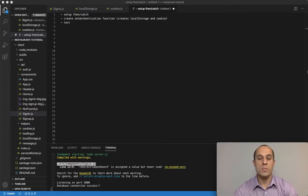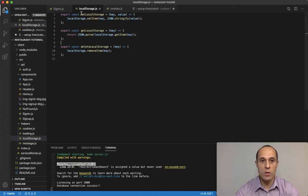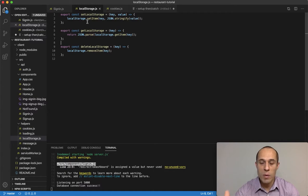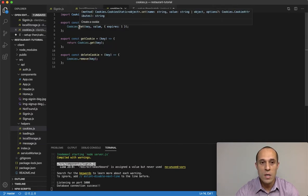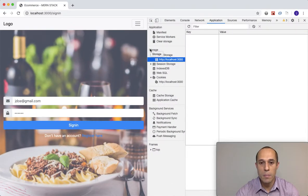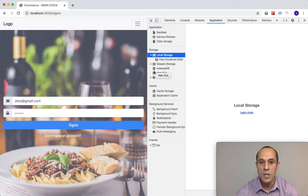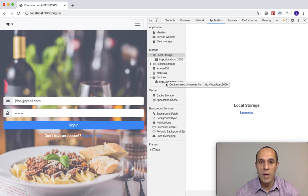Alright guys, we've come a long ways in this project, let's keep moving on. In the last video we left off with the creation of functions that would handle the data placed inside local storage — setting it, getting it, deleting it — as well as functions for our cookies: setting, getting, and deleting the cookies. All browsers have a few areas within them where we can store data: local storage and cookies.